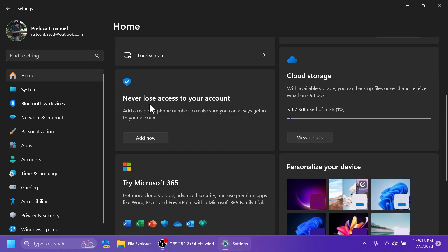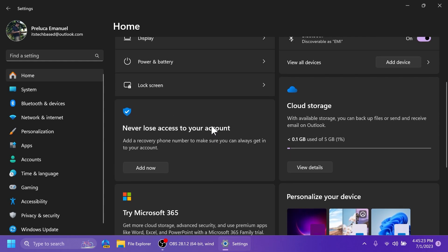We also have account recovery settings, never lose access to your account, and we can add a recovery phone number to make sure you can always get into your account. But of course, you can also get other recommendations regarding the recovery of your account.